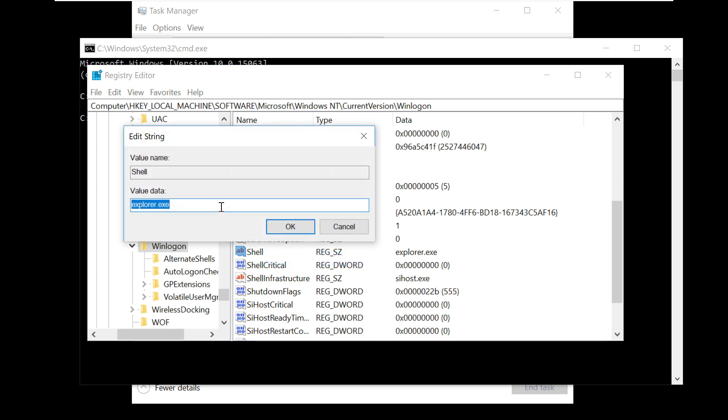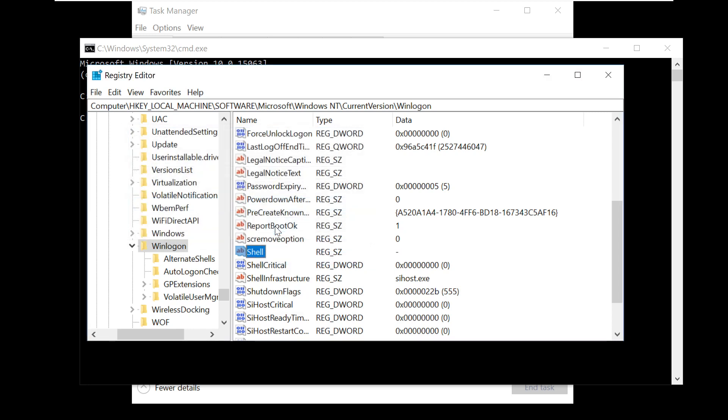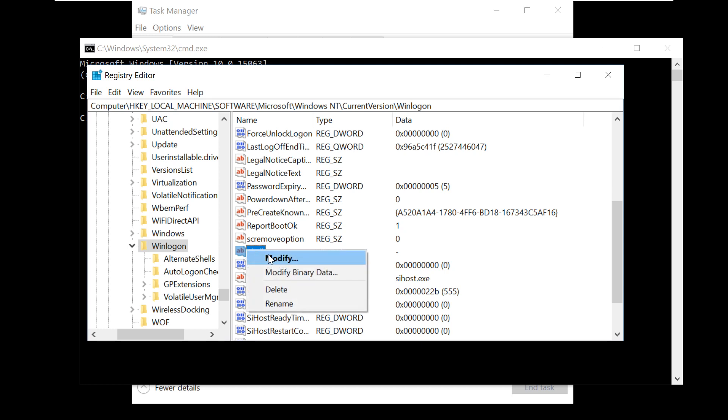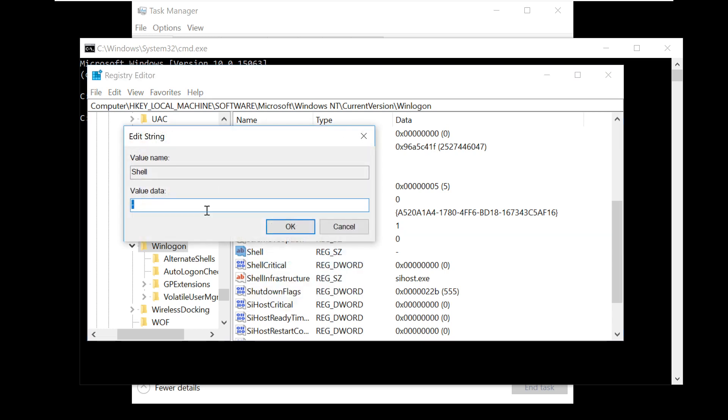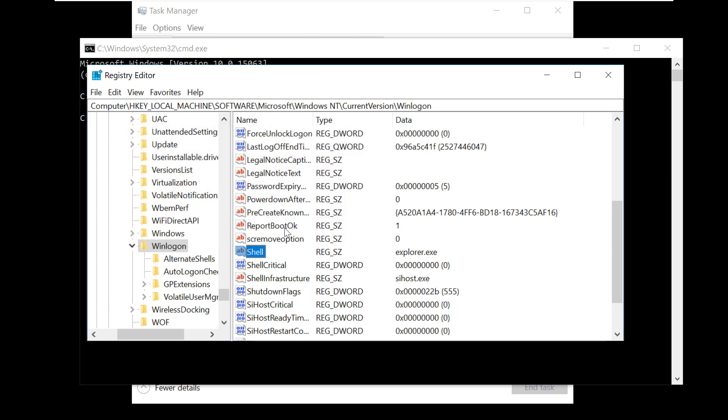Now we have to restore the value. Just type hyphen and OK, and again click on Modify and type explorer.exe. This will just refresh the key. This is really important. Now close.